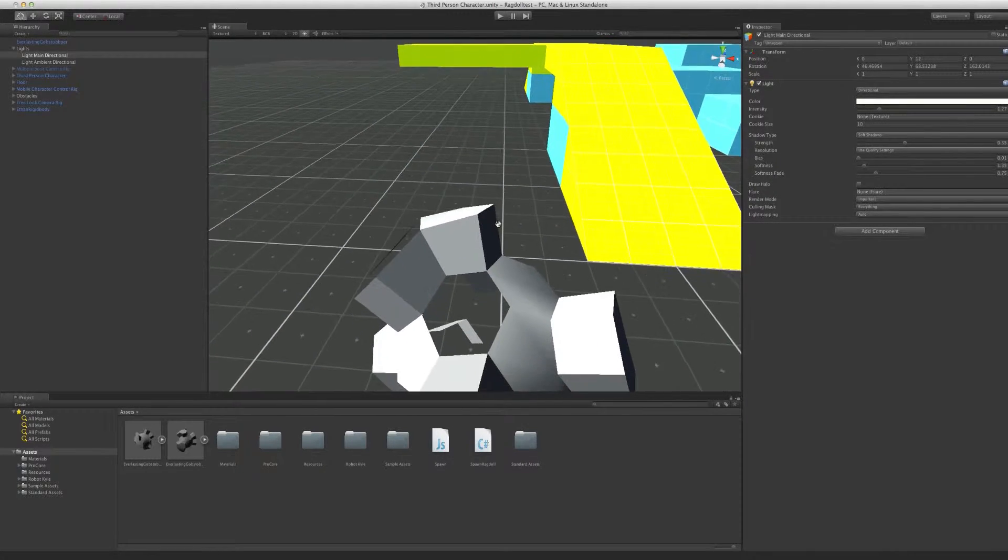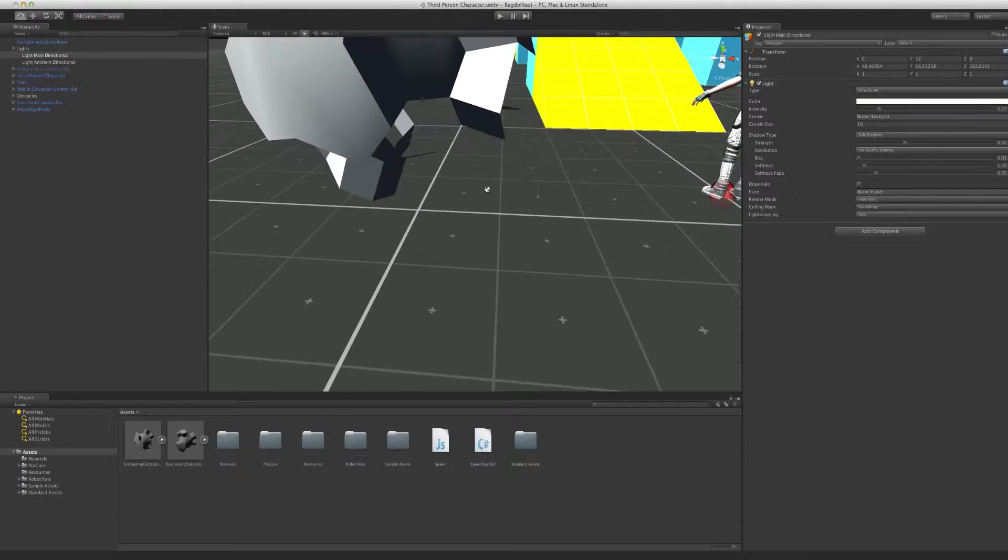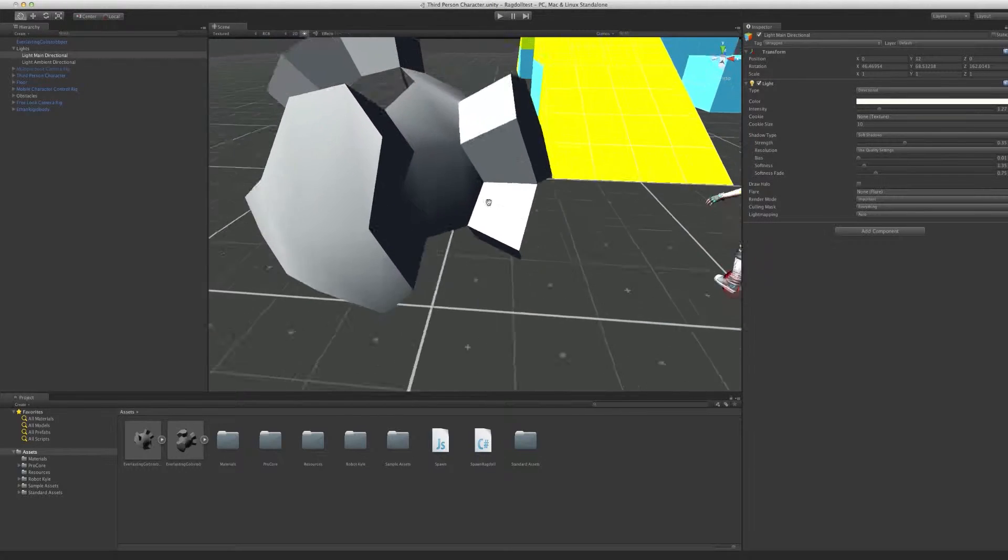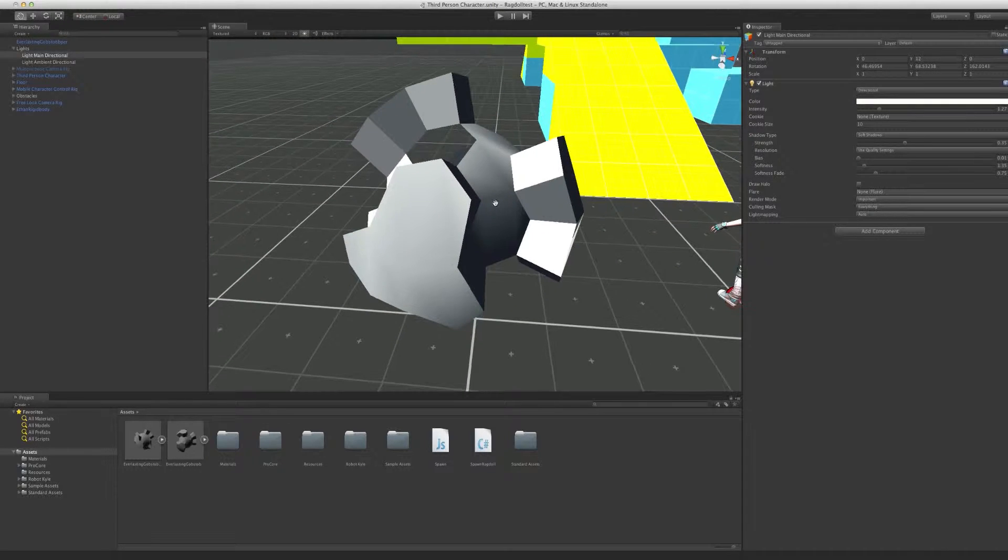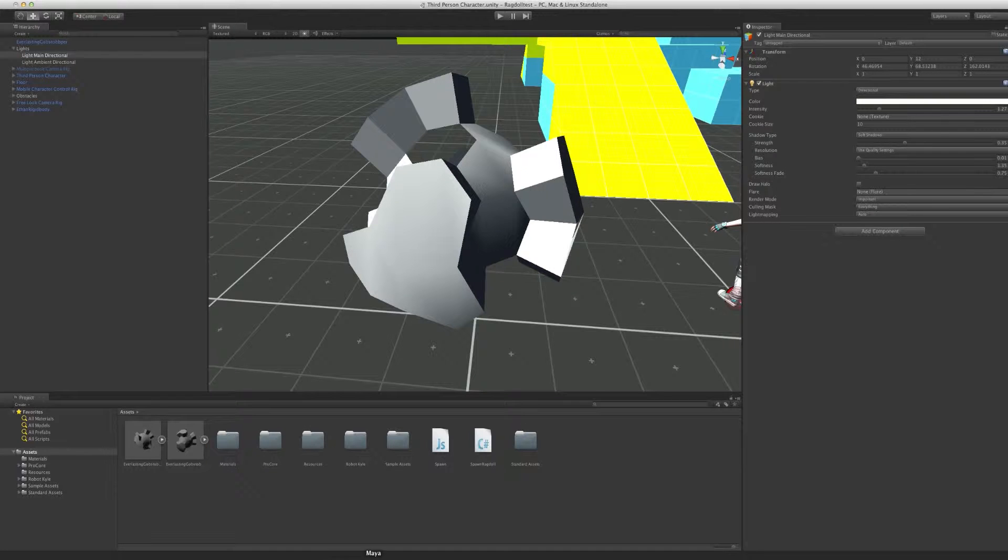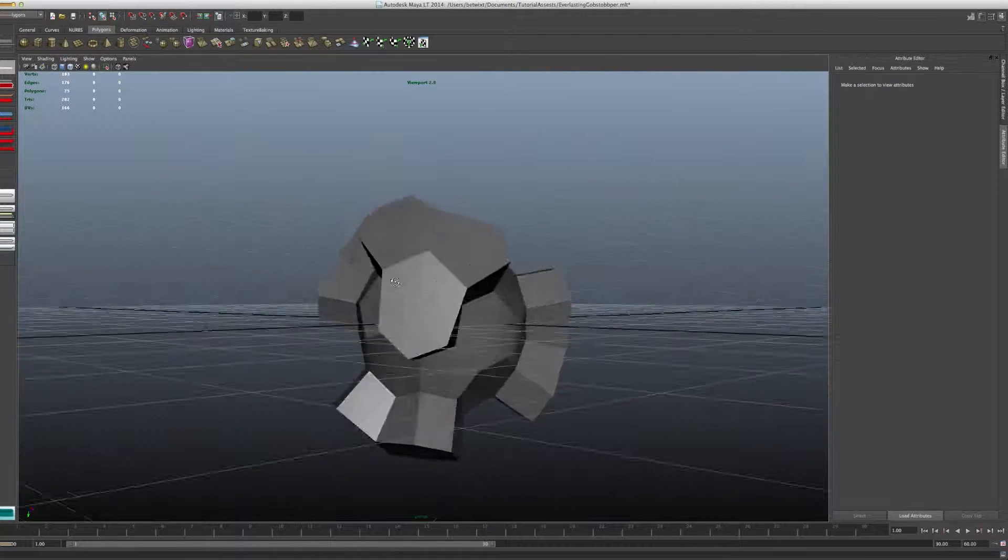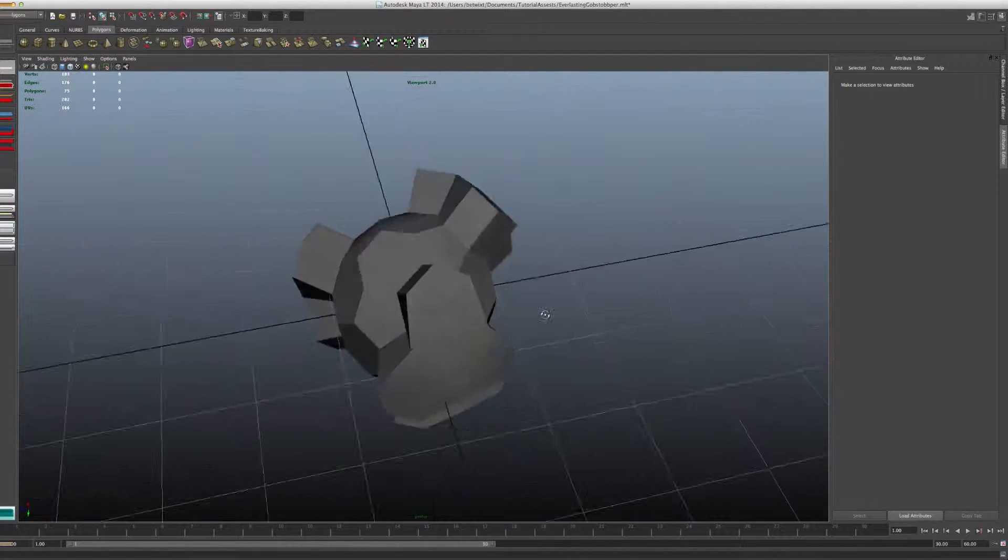We can see straight through it. It looks terrible. And the first time you get something like this, you might be wondering what's going on. You go back into Maya, and you're like, well, it looks fine. I don't know what the problem is.